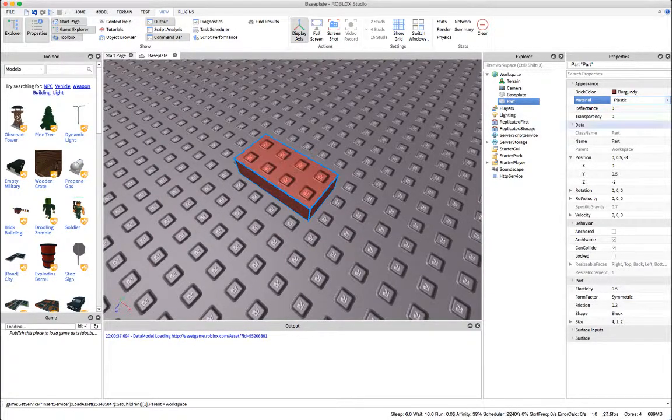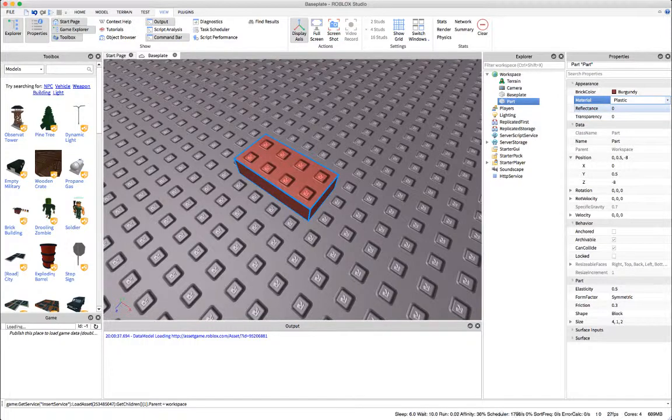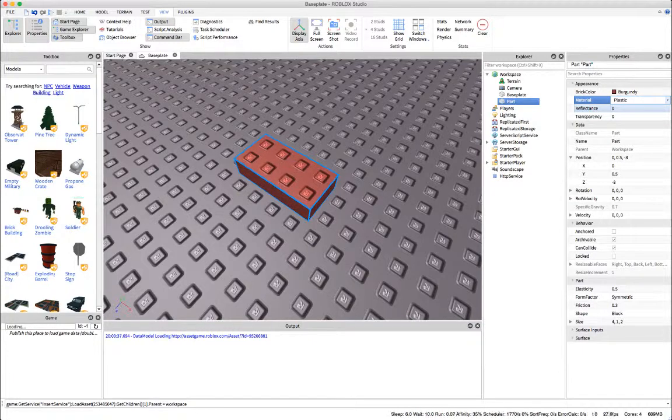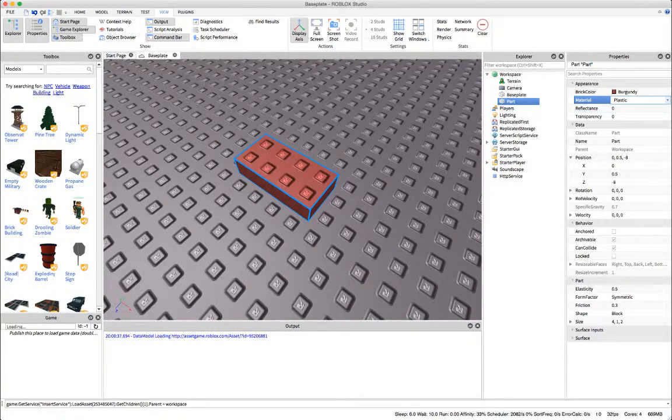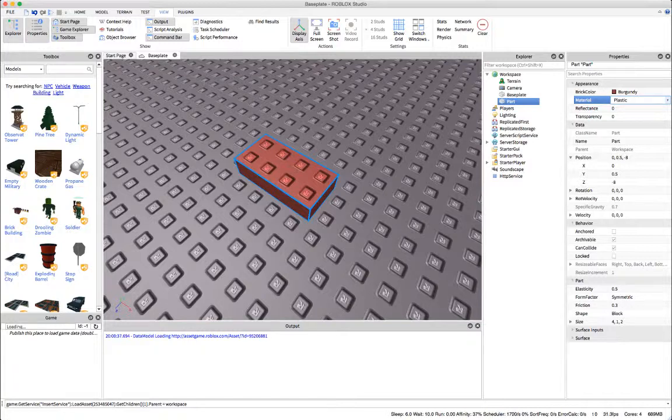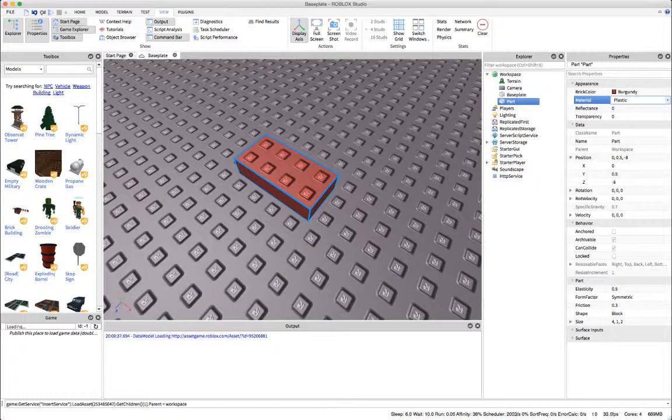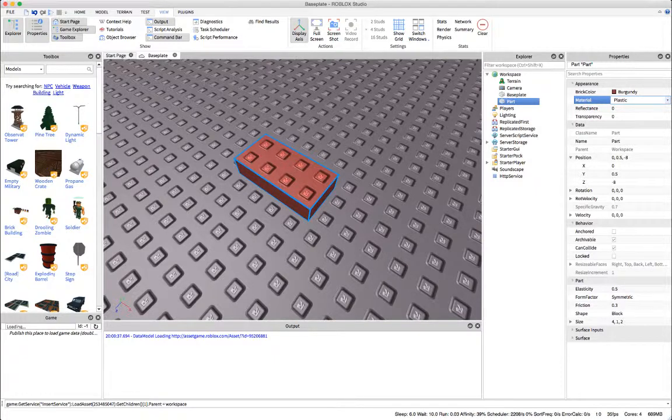We also have reflectancy which will make it more reflectant though it doesn't always work depending on the material. Some only, I think plastic, smooth plastic, materials like that will be affected by reflectancy. Some of the other materials already have their reflectancy set.